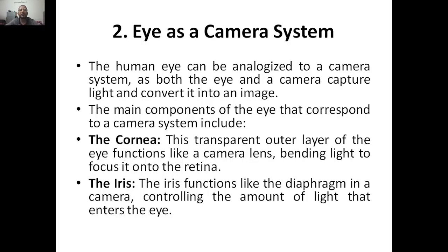Hello everyone, welcome to my YouTube channel. Today we are going to discuss about the eye as a camera system. So far we discussed about the brain and the seven different topics under the brain in the previous classes. Today we will start eye as a camera system.